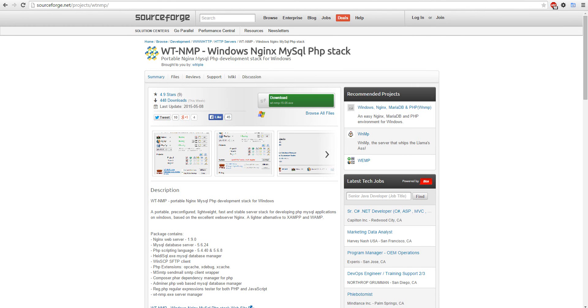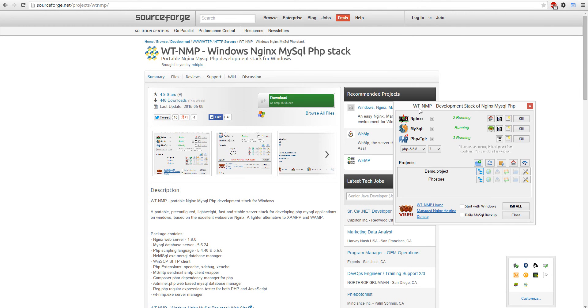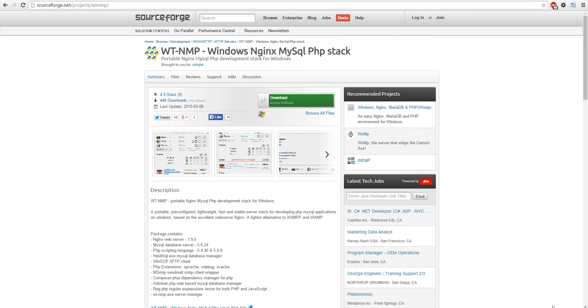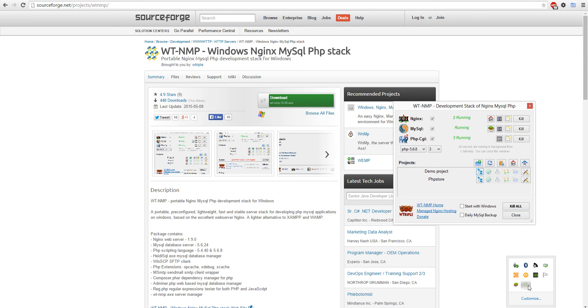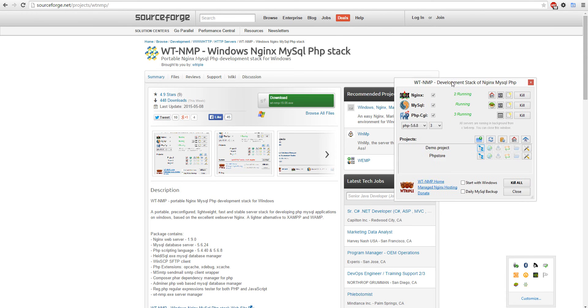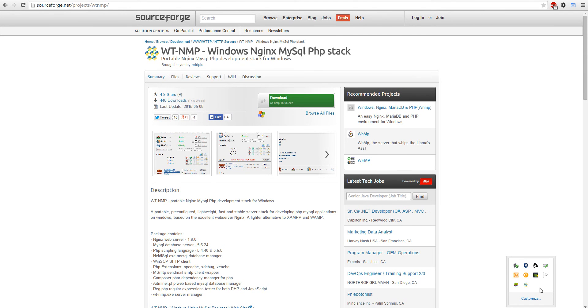Hey guys, we're going to show you a new server. It's called WTNWP. It's basically NGINX — it's the Apache replacement.